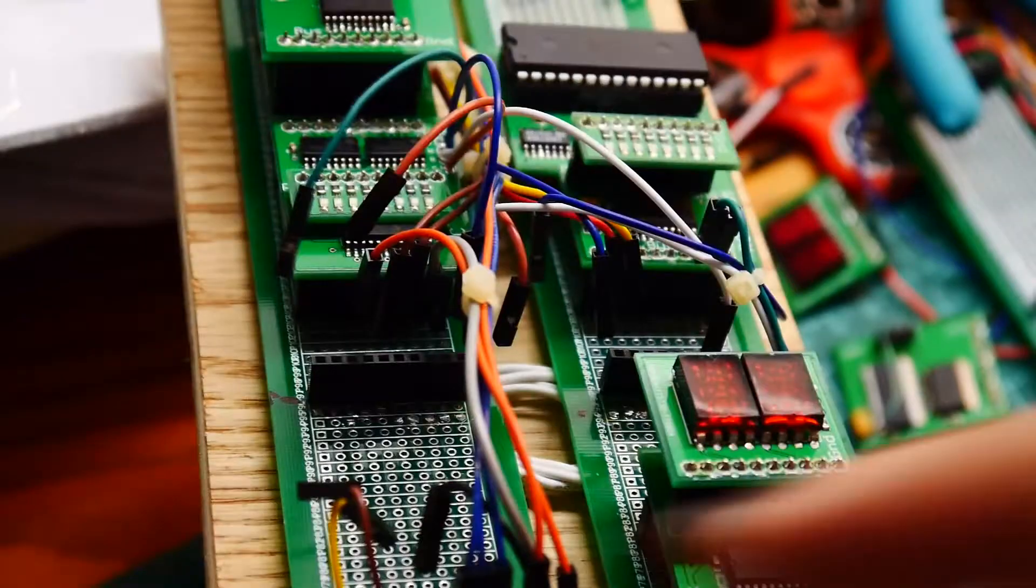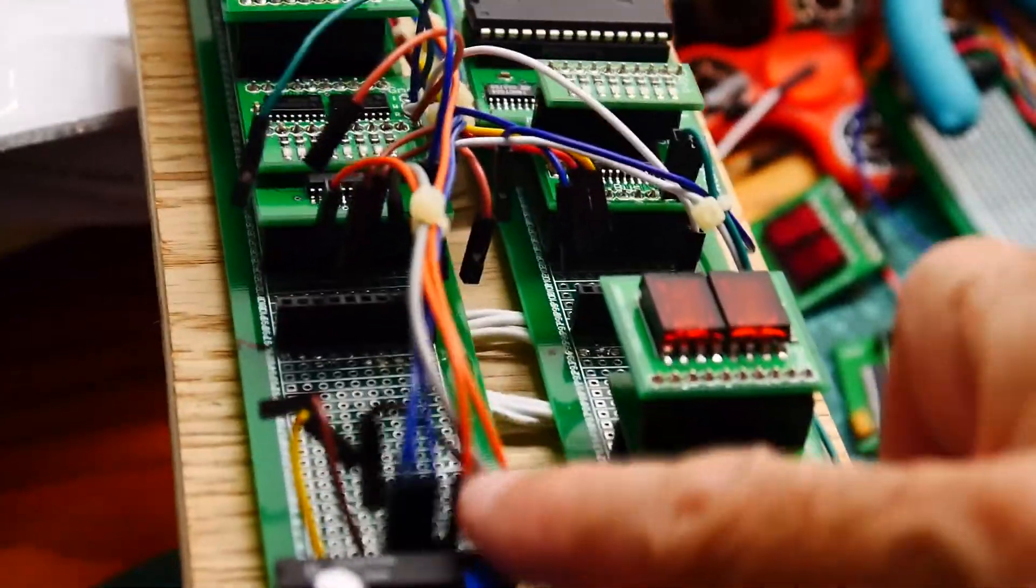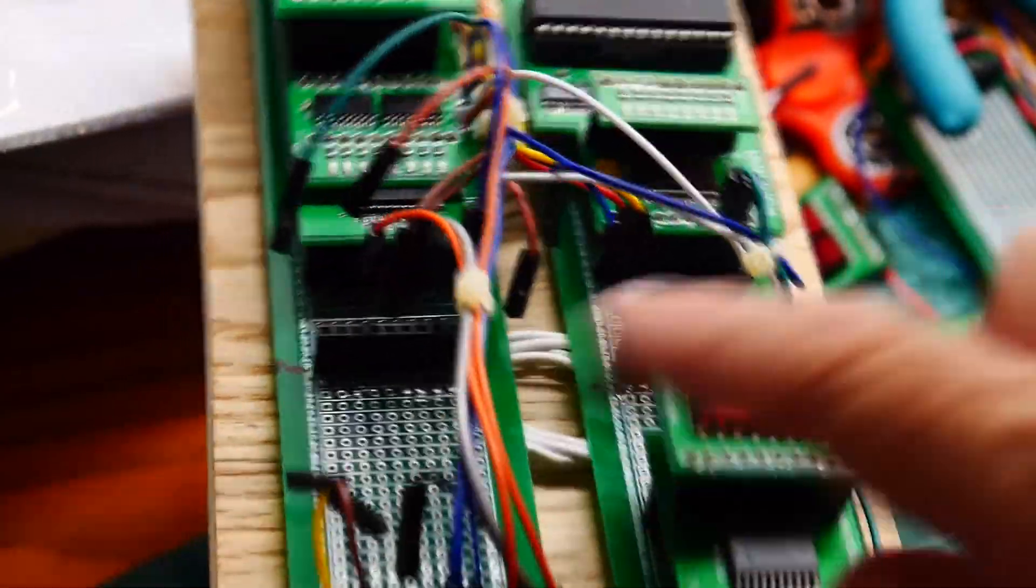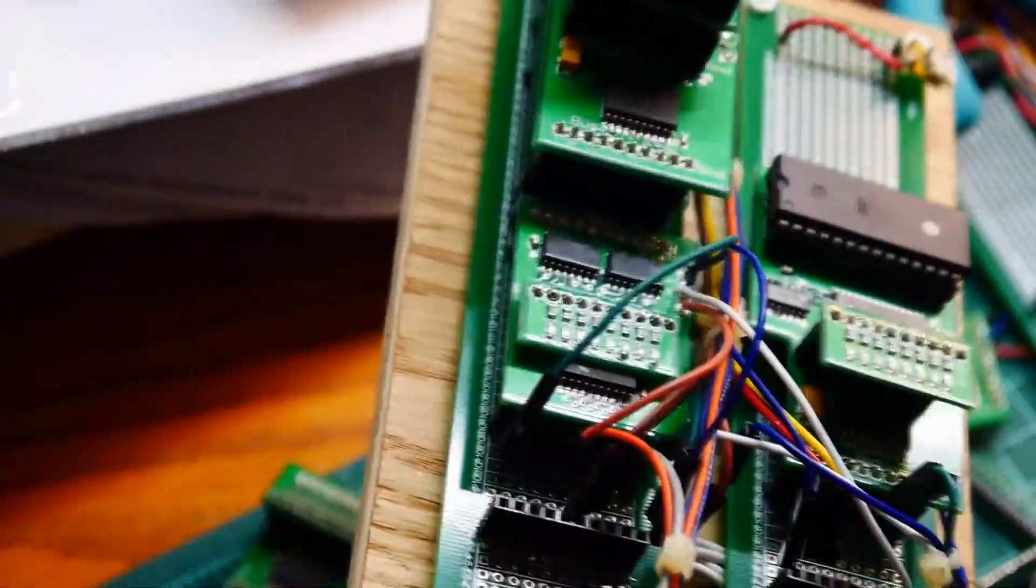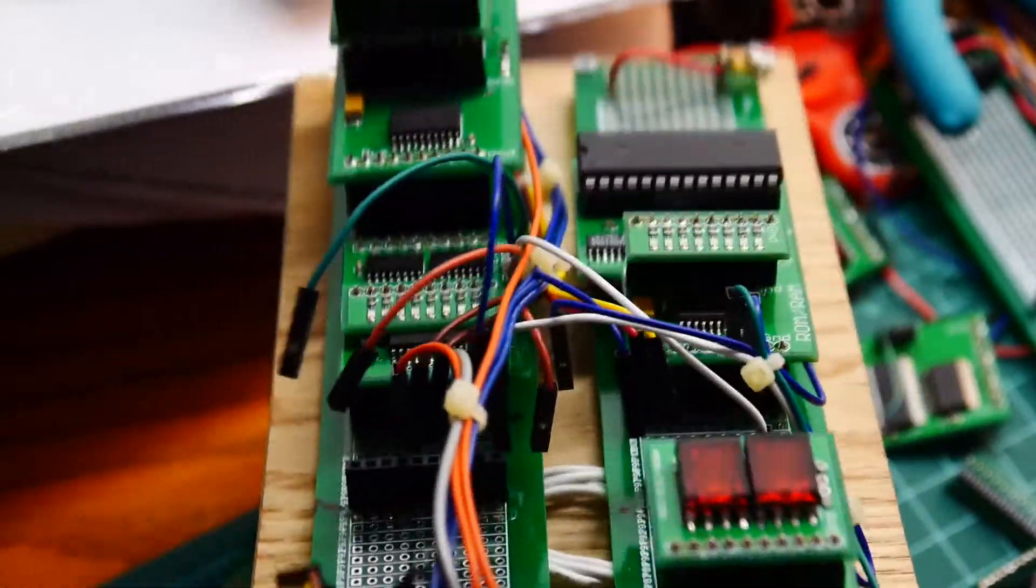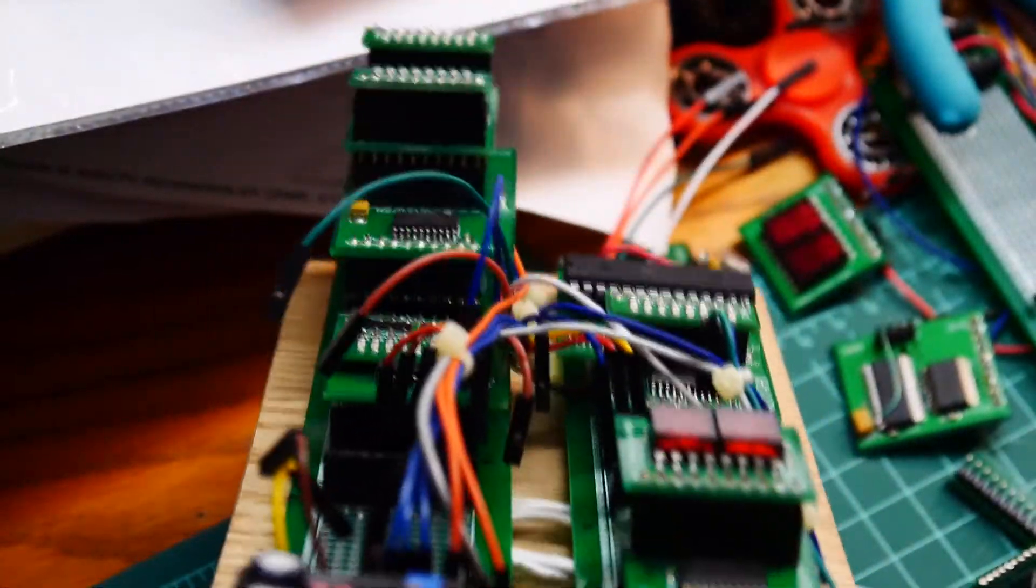So the problem is I've got all these wires and I've got to figure out where they all go again. Oh crud. Maybe I need to mark them somehow.